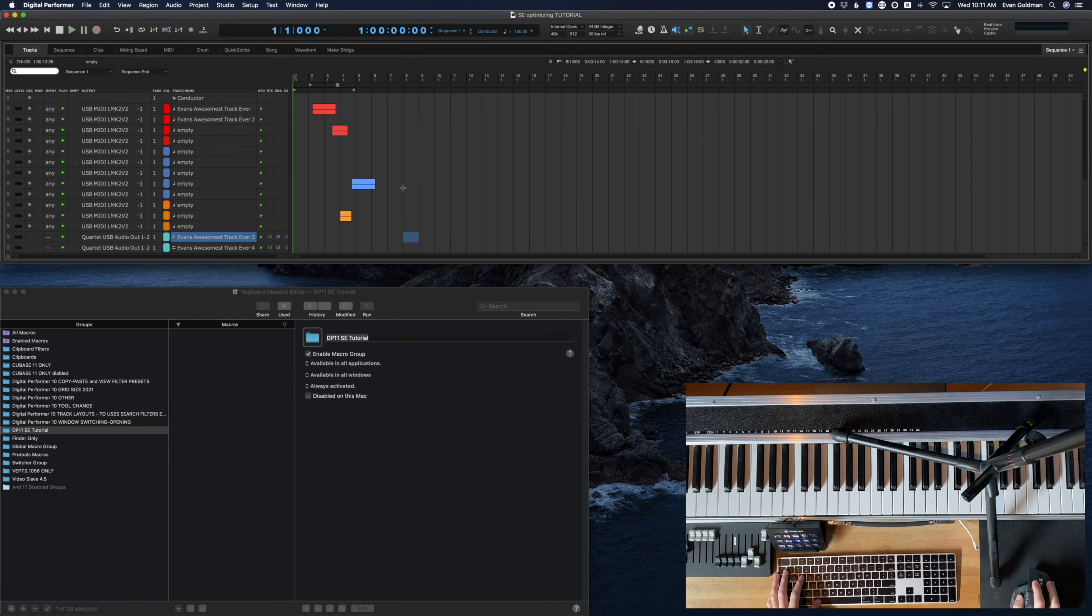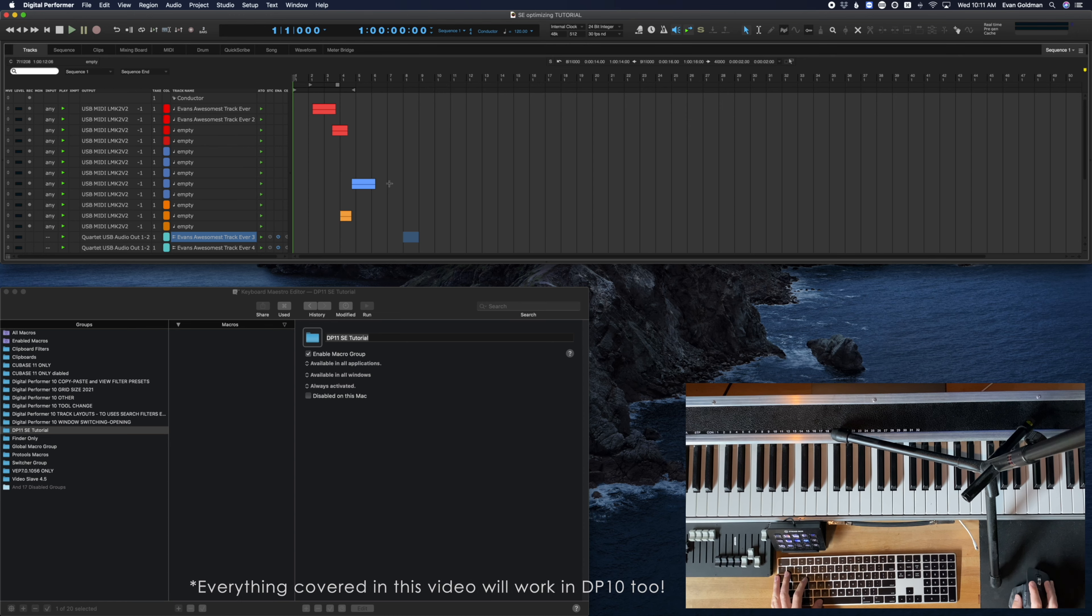Good morning. I wanted to do a quick tutorial today to talk about some of the ways that I've optimized my sequence editor workflow. I'll start by asking a question.